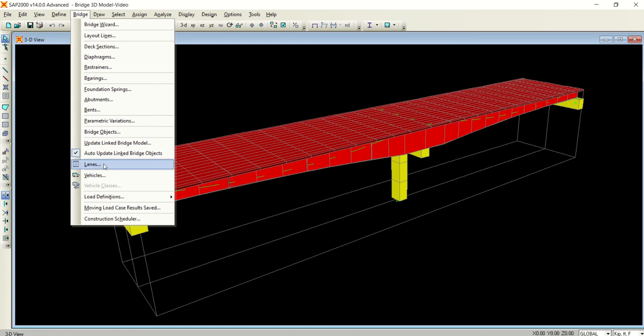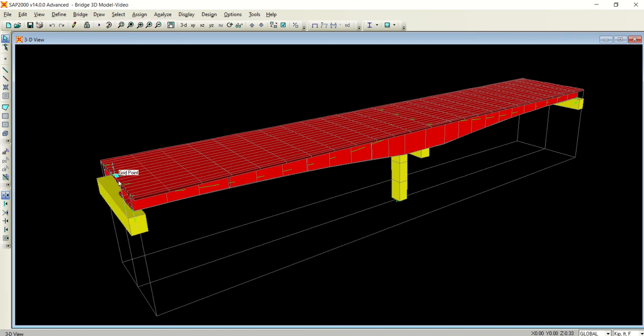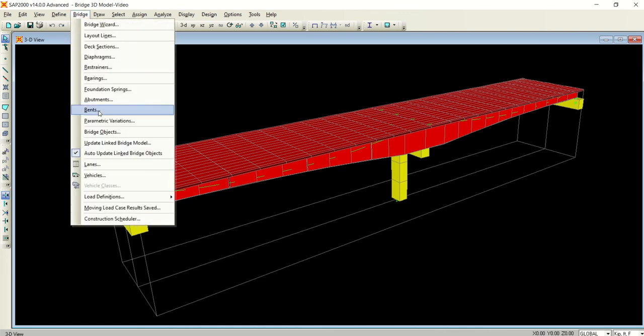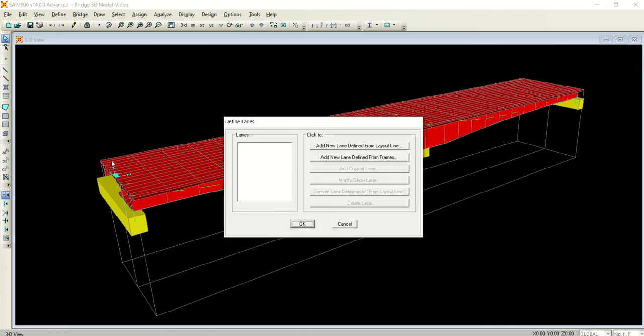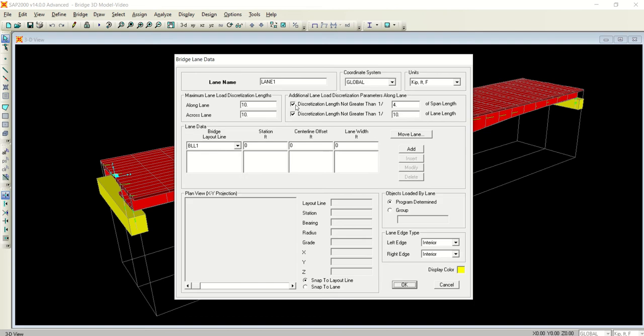Please keep in mind that the traffic lane is defined in reference to the centerline of the bridge. In this case, we have to define two lanes, one on each side of the centerline, or layout line, of the bridge. Just go to the bridge menu and select 'Lane,' then 'Add New Lane Defined from Layout Line.'